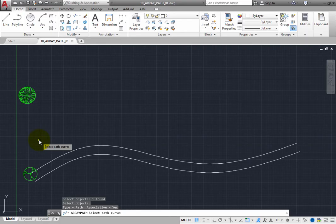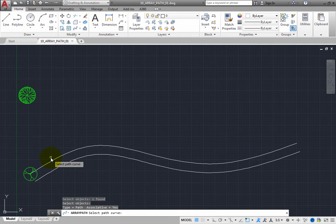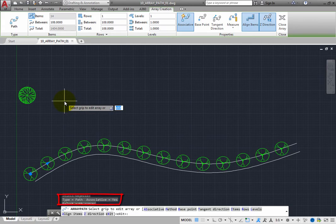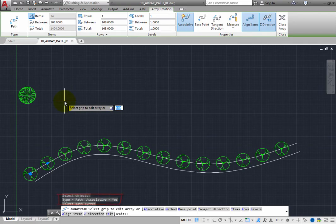Next, the command prompts you to select the path curve. Click to select the spline representing one side of the walkway. As soon as you do, you can see in the command window that you are creating a path array, and that the array will be associative.